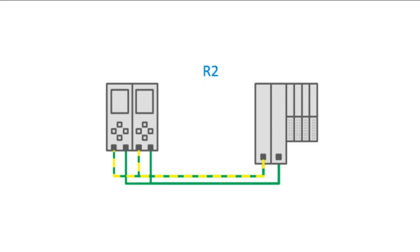This removes both single points of failure. In this configuration, one of the PLCs and one of the interface modules could fail without affecting the system, other than losing redundancy.